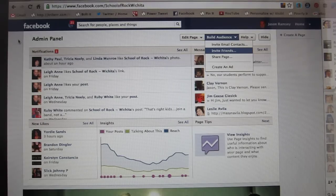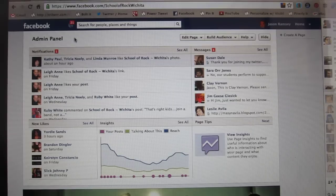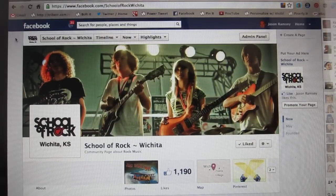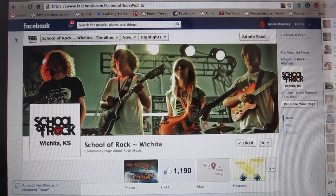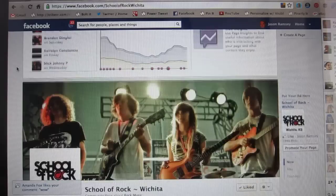Hey everybody, it's Jason at the social media blog, and I'm just answering another Facebook question. A lot of people have pages for their business — this is my School of Rock page — and they ask: how do I invite or try to convert all my friends to fans on my Facebook page? This is how we're going to do it.